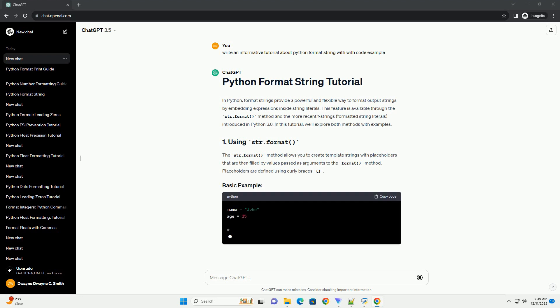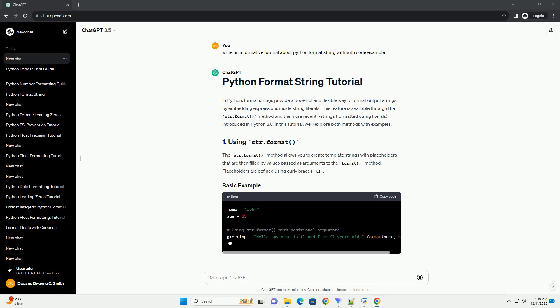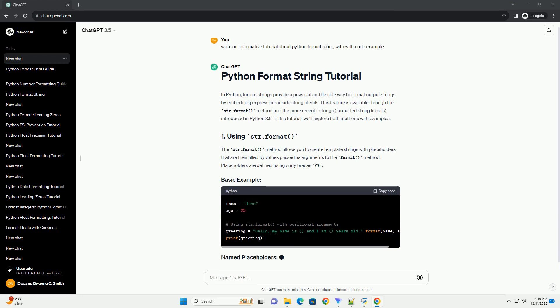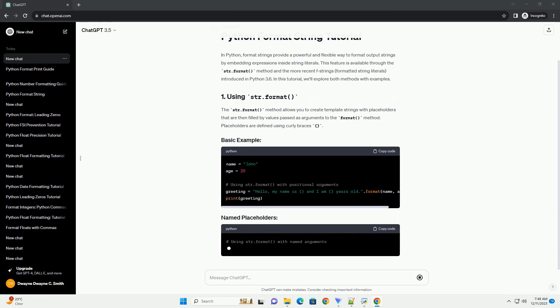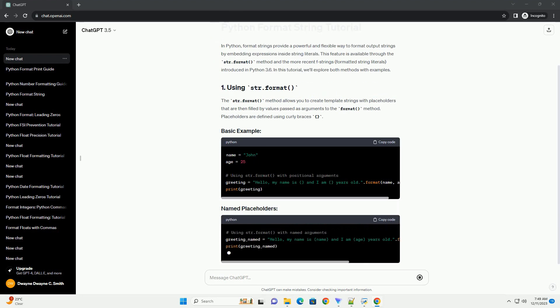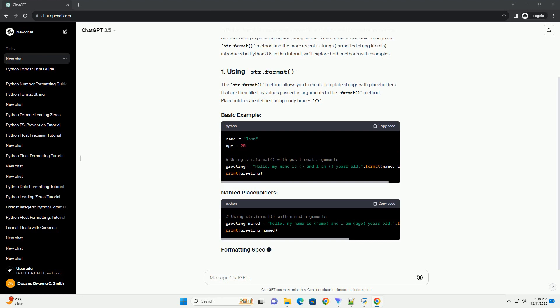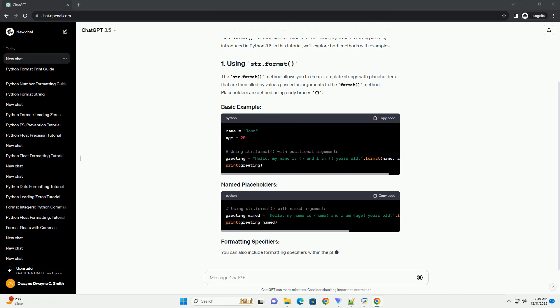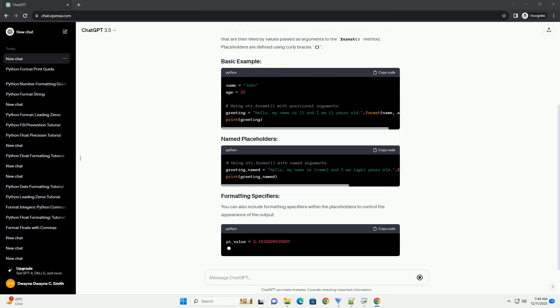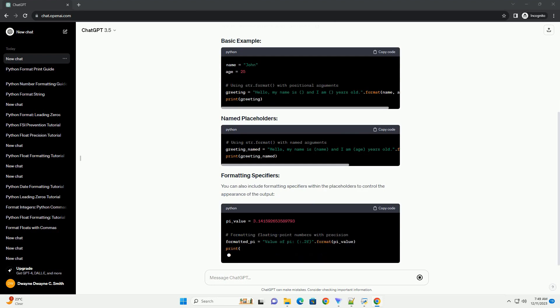The str.format method allows you to create template strings with placeholders that are then filled by values passed as arguments to the format method. Placeholders are defined using curly braces. You can also include formatting specifiers within the placeholders to control the appearance of the output.